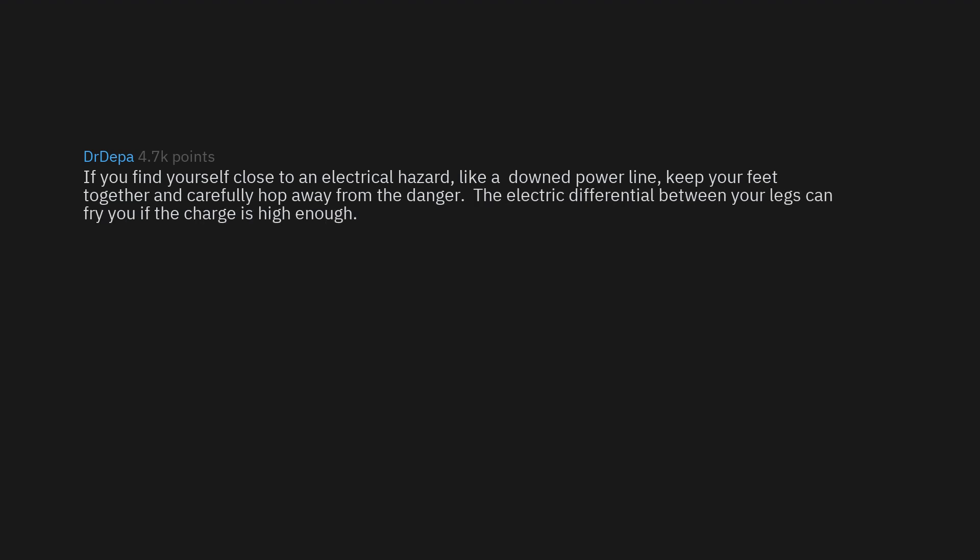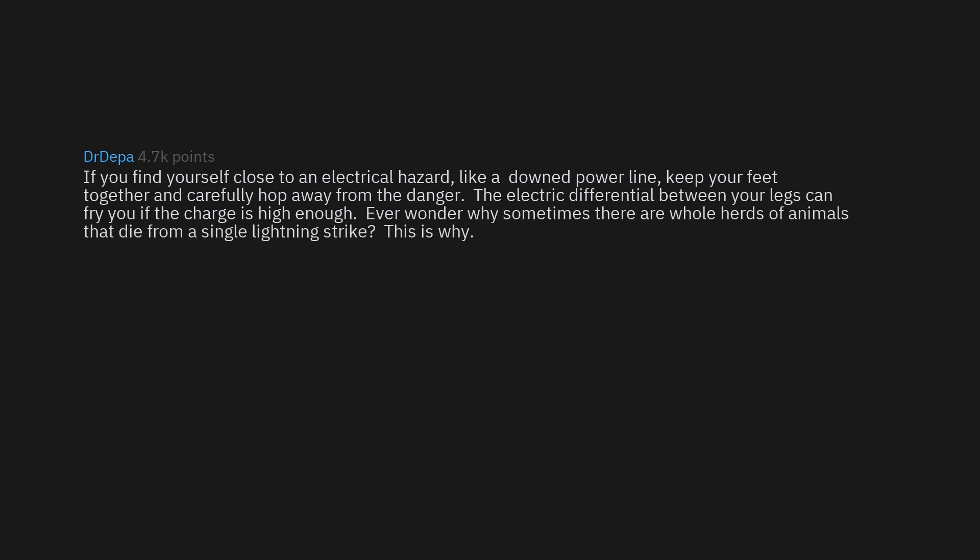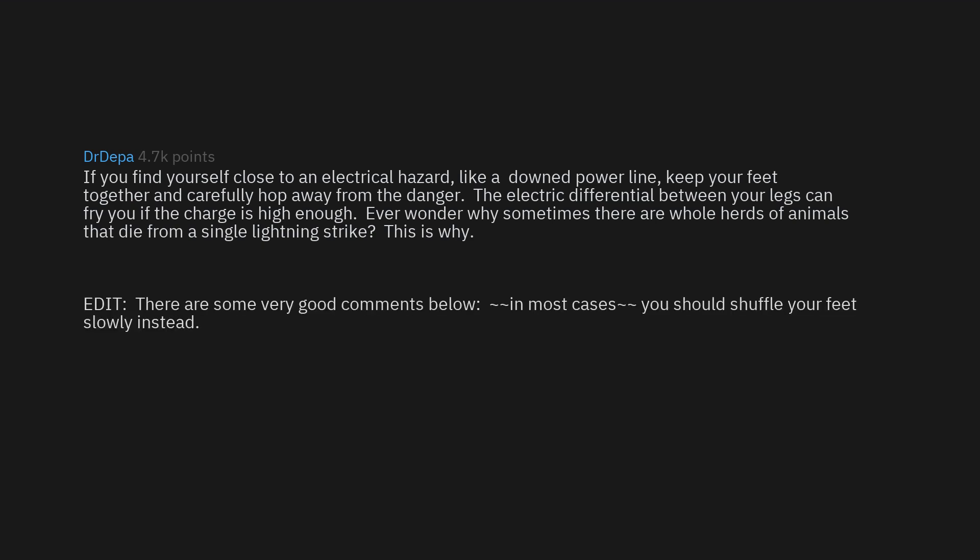If you find yourself close to an electrical hazard like a downed power line, keep your feet together and carefully hop away from the danger. The electric differential between your legs can fry you if the charge is high enough. Ever wonder why sometimes there are whole herds of animals that die from a single lightning strike? This is why.